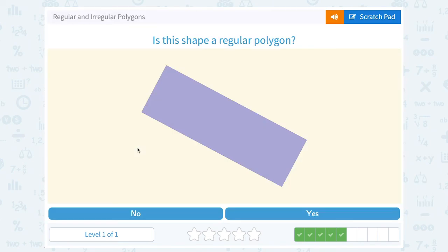Is this shape a regular polygon? Well, this appears to be another rectangle that is not a square. So no — this side length looks way longer than this one, so it does not look like all four side lengths would be the same.